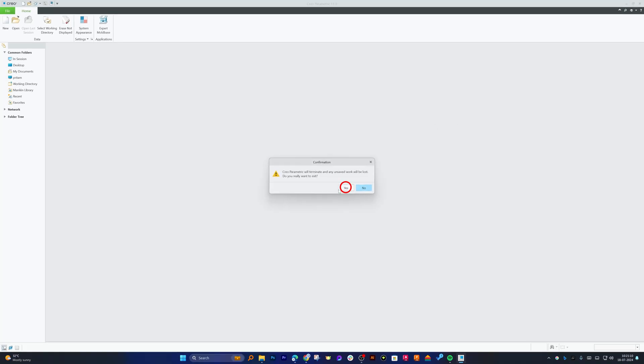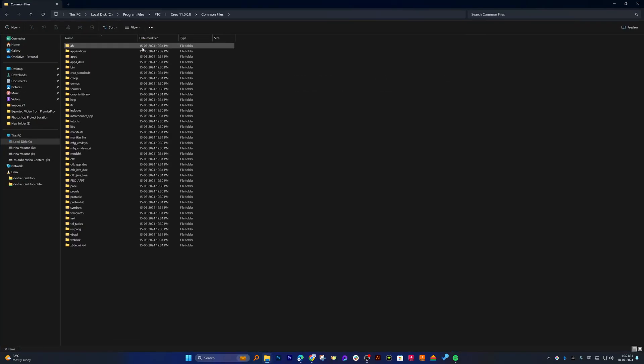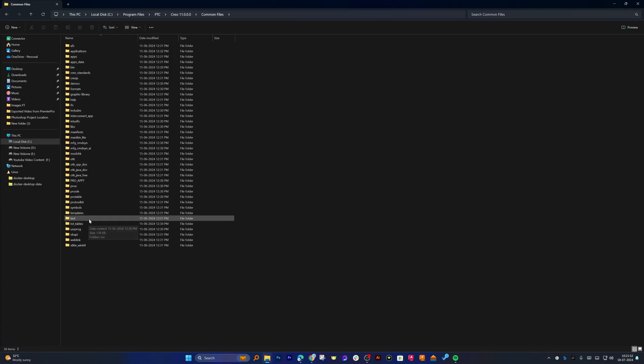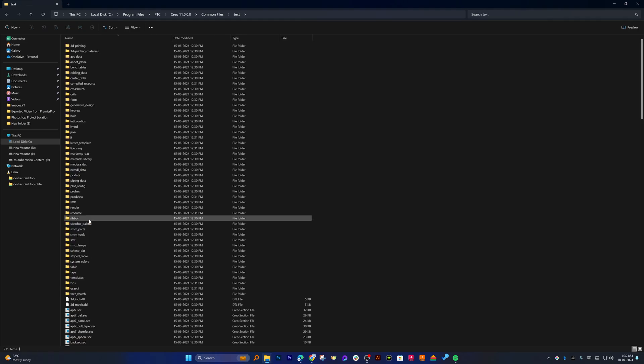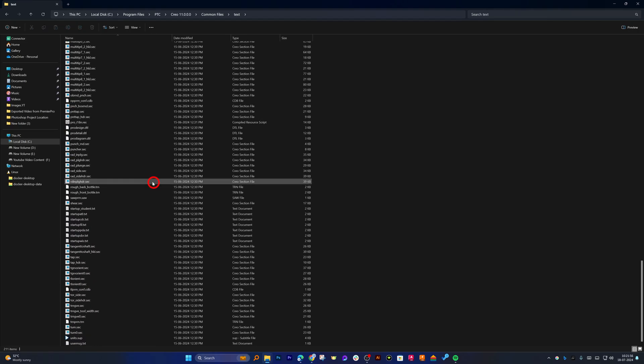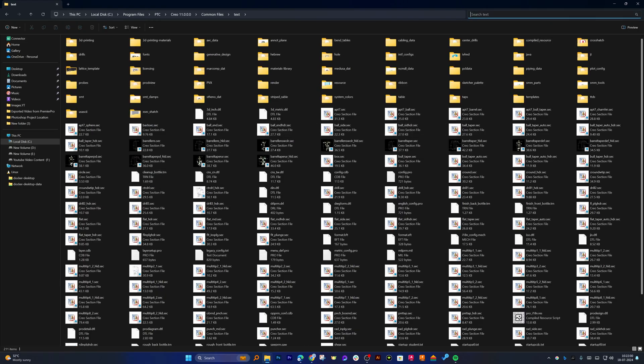Now let me close PTC Creo. And now here you can see I am in Program Files\PTC\Creo\Common Files and then here in Text. Now I need to look for config.pro, so let me type here *.pro and there we have it.